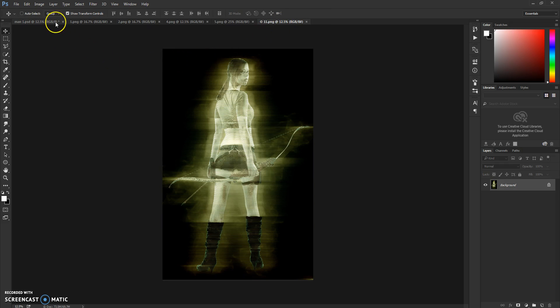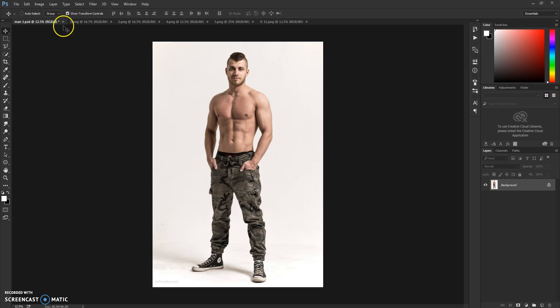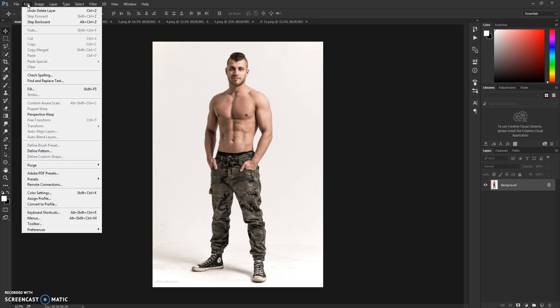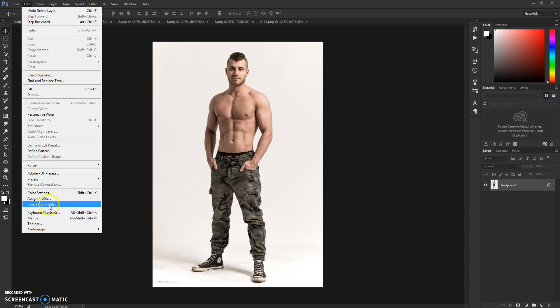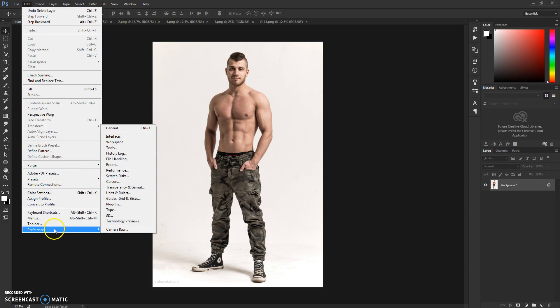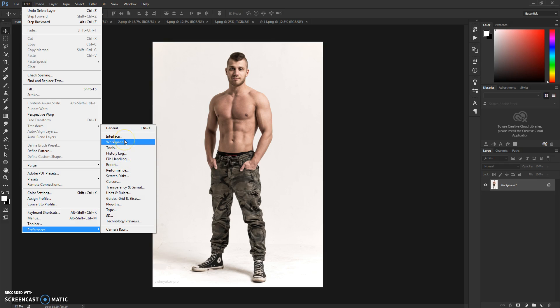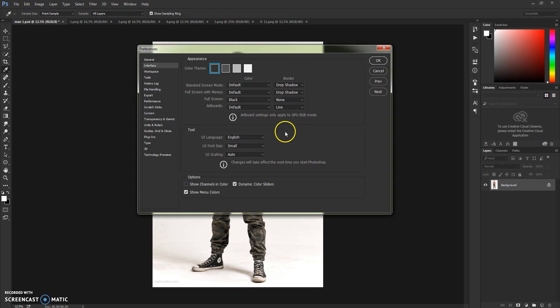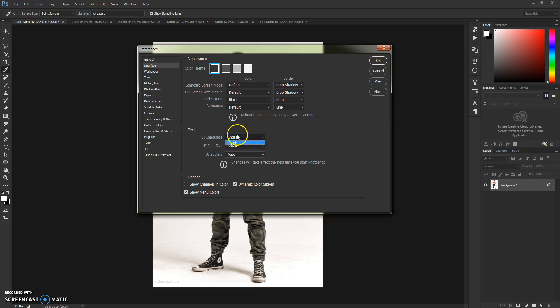So let's get straight to the tutorial. First thing we need to check is that our Photoshop action is in English version. If it's not, the action won't work. You can see it's English, and if it's not, you have a video explaining how to change it to English.